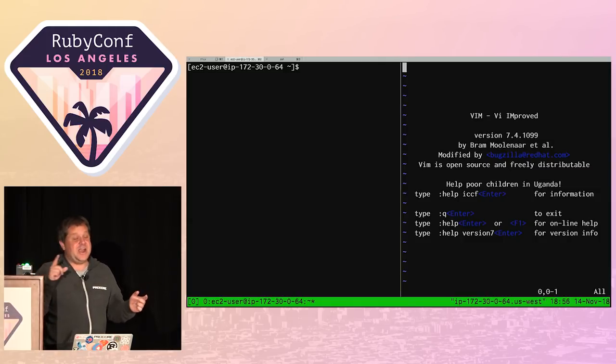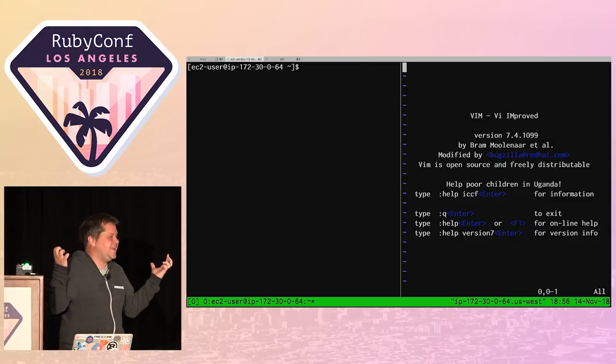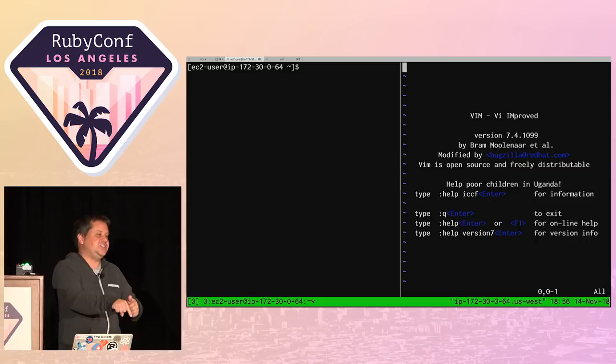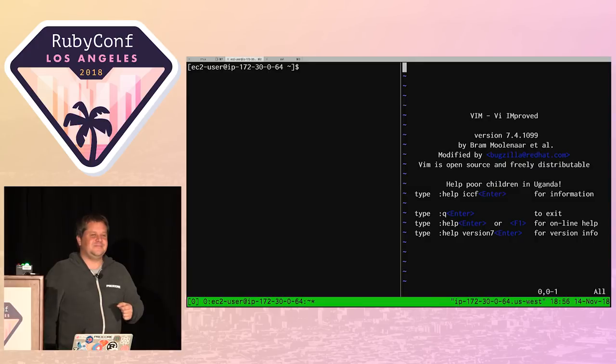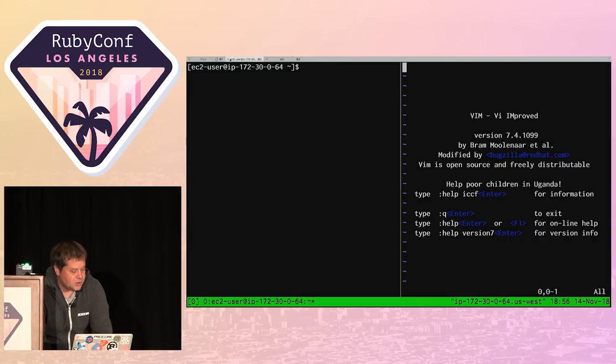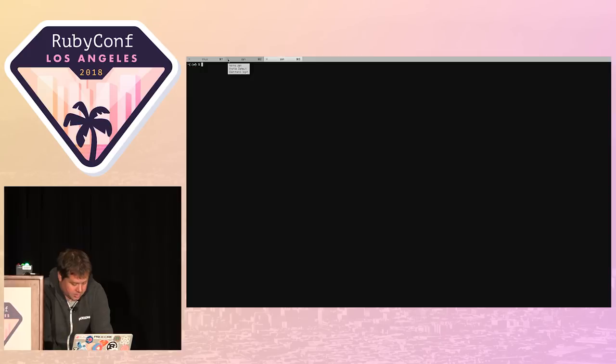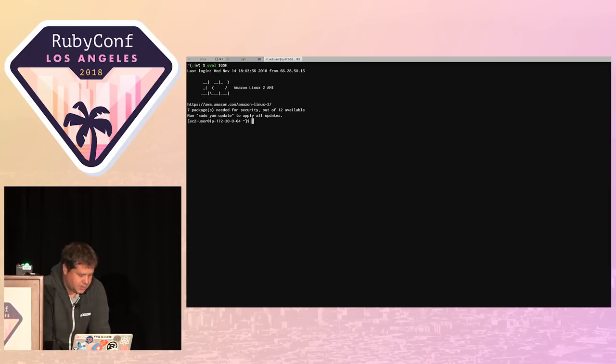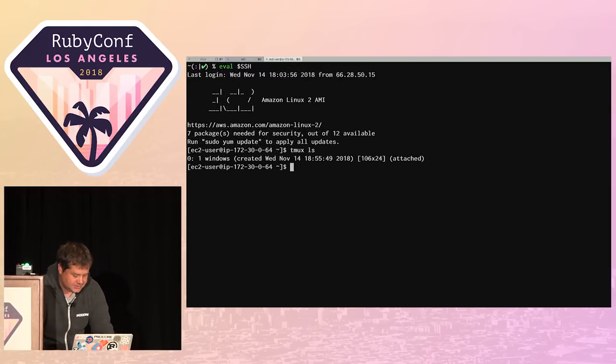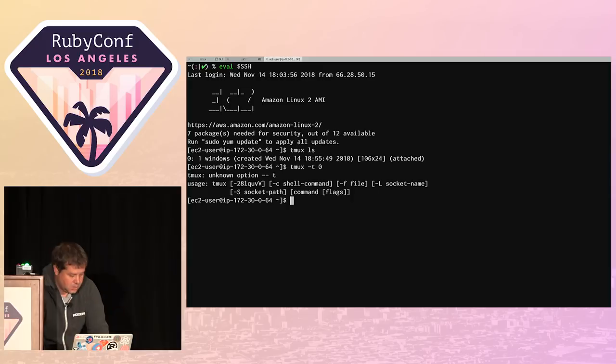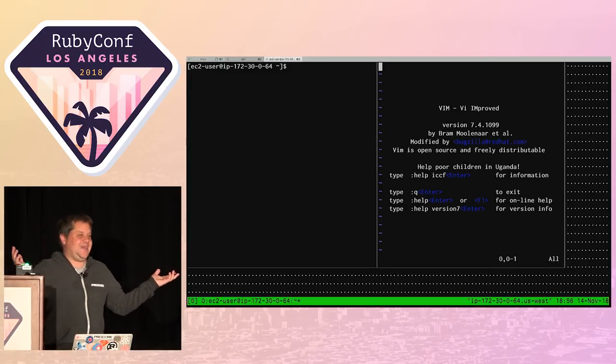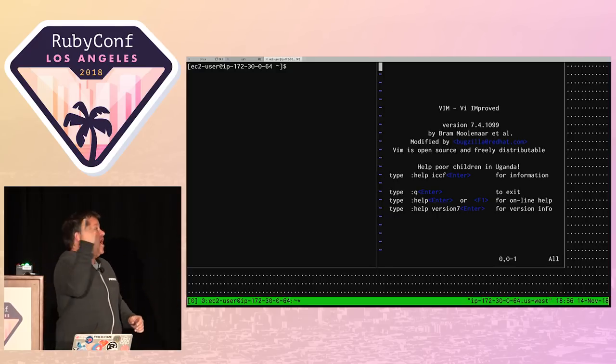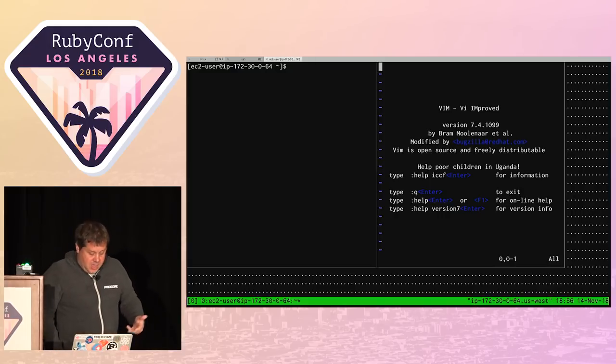You might argue that terminals do a better job at splits and windows than Tmux. But Tmux has a huge advantage in that Tmux can be run on a server. Here I am on a remote server on an EC2. I can run Tmux on a remote server. Let's say I'm hacking around, running a backfill in production using Rails console. You could be on an airplane with spotty Wi-Fi. If you SSH to your server and kick off that giant ActiveRecord backfill and your SSH connection drops, does the backfill continue? No. But it does if you're in a Tmux session.